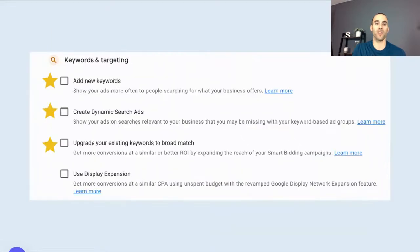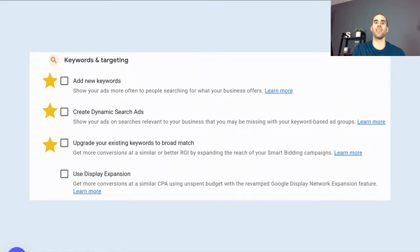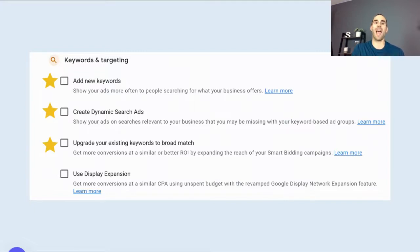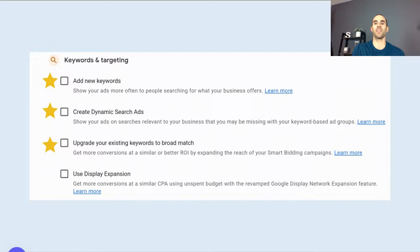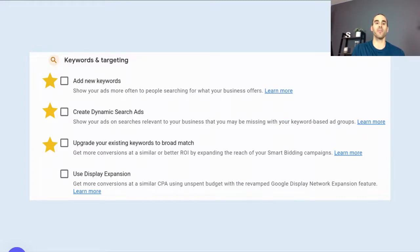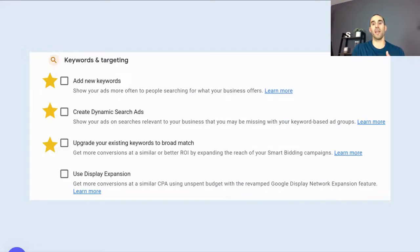Continuing on with the keywords and targeting screen, Google has the ability to add new keywords. So maybe you have a keyword list that you're really proud of and it's helped you drive really good results inside of your account. Well, if you have this enabled, Google can add new keywords to your campaign. Another one is Google has the ability to create dynamic search ads. So they say, show your ads on searches relevant to your business that you may be missing in your keyword-based ad group. So with this, Google actually scans your website pages to find different themes and then pairs the search terms that people are searching for with those pages.